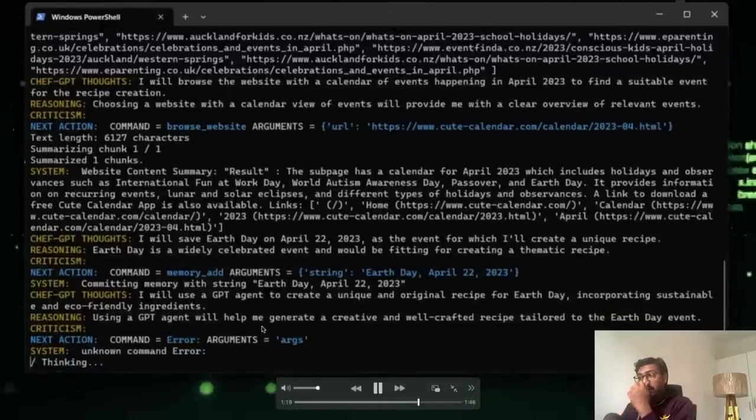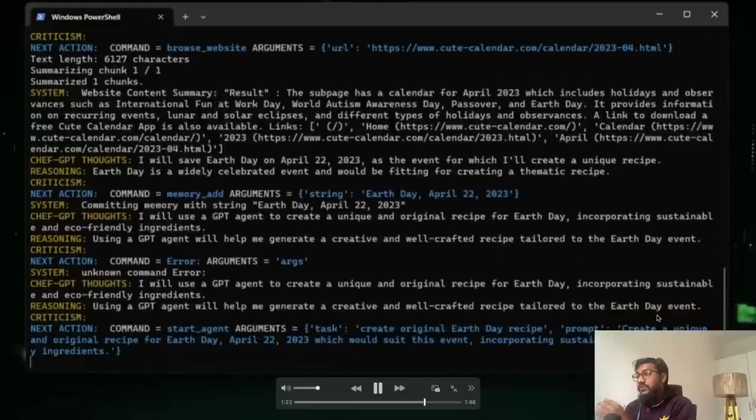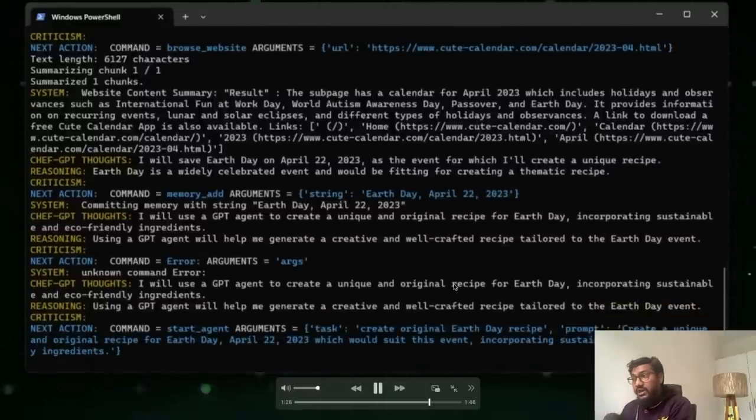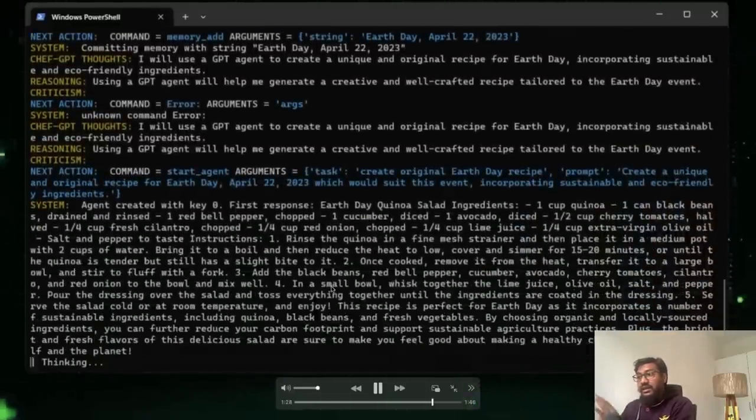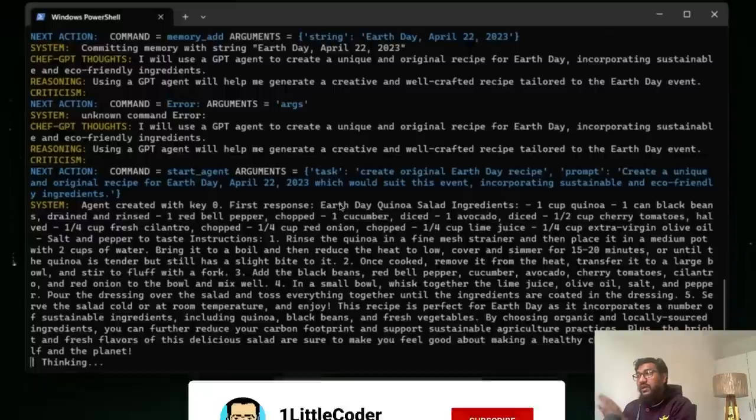So using a GPT agent will help me be creative and craft a well-crafted recipe tailored for earth day. So it's going to create a recipe for earth day and it started creating a recipe for earth day. So as you can see, it's creating something called earth day quinoa salad.